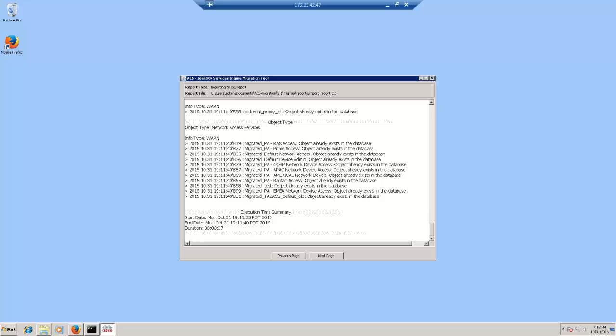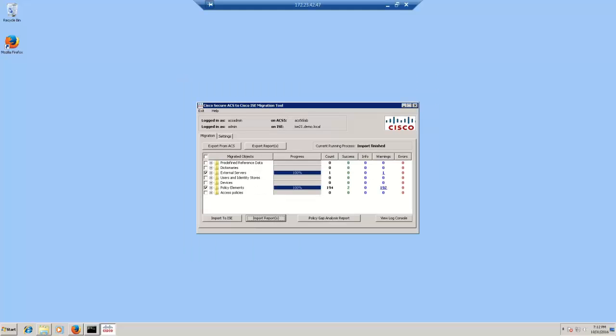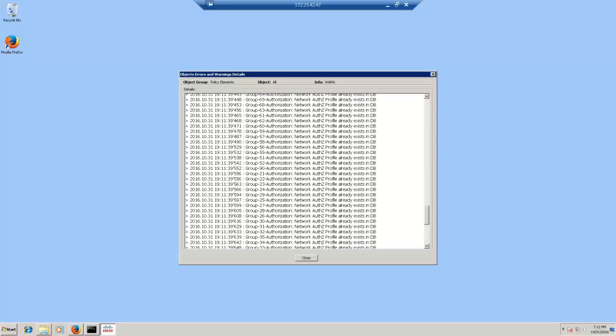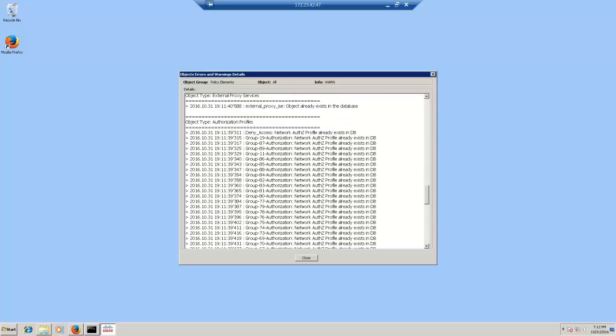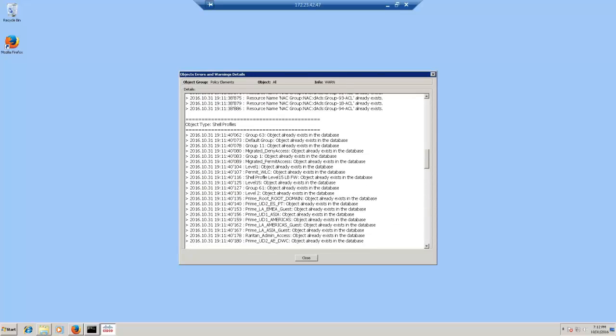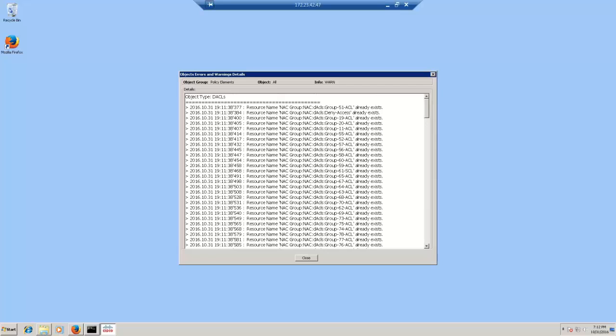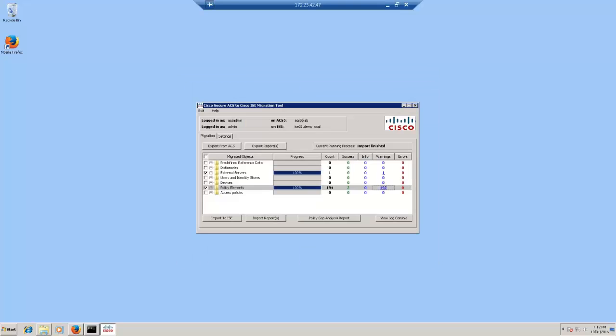The import report has several warnings as well that are benign because these objects already exist in ISE. The migration tool shows 192 warnings and all of them are benign with the same reason that these objects were already available in ISE. It also shows that it has successfully imported two objects of interest which are the command set and the shell profile that we created in ACS.